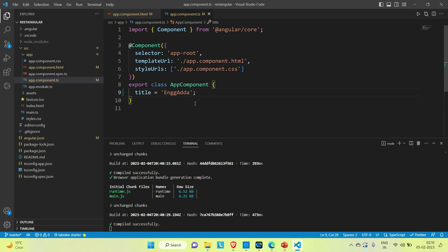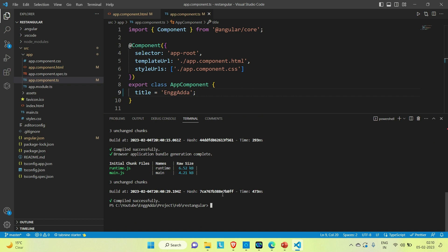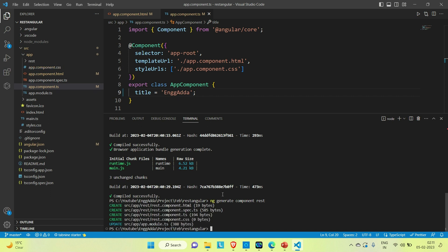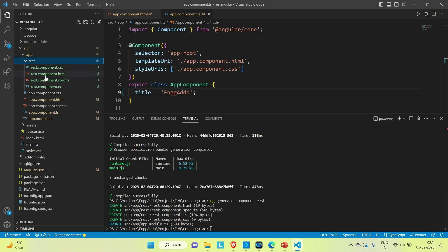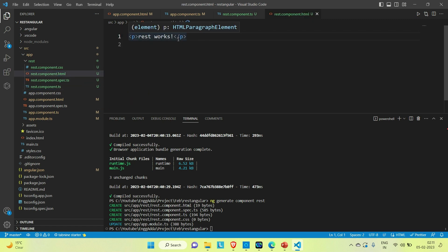Now I'm going to create one custom component and then we'll try to call our third-party API. Let me stop this application and create one component. The command for that is `ng generate component rest`. You can see we have created one component called 'rest'. Let me go inside the rest component.ts — and in the HTML it says 'rest works'.